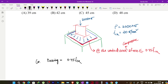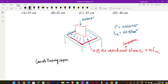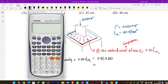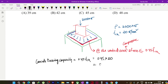The concrete bearing capacity is equal to 0.45 × fck = 0.45 × 20 = 9 newton per mm squared.